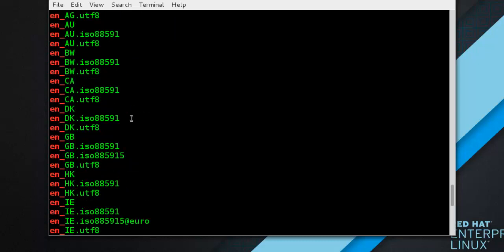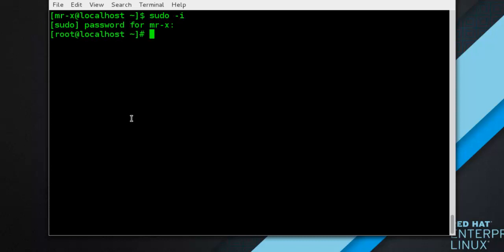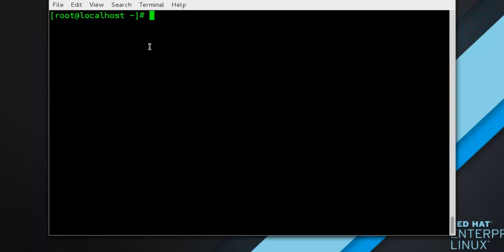Now we move to setting the locale. To set the default system locale, use the following command as root. First we need to switch to the root user. Type: sudo -i and press enter. Type your admin password — and you can see we are now logged in as root. You can also verify using the whoami command.